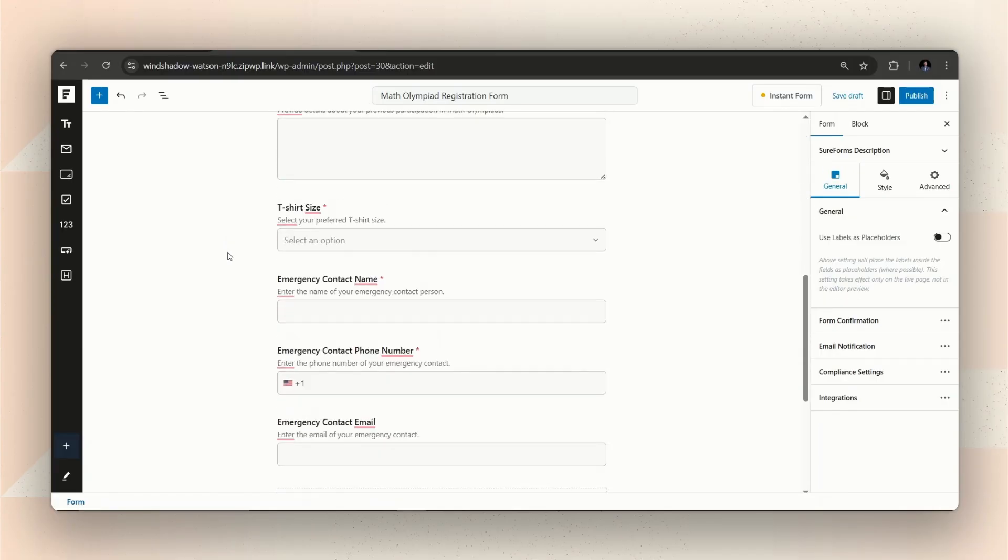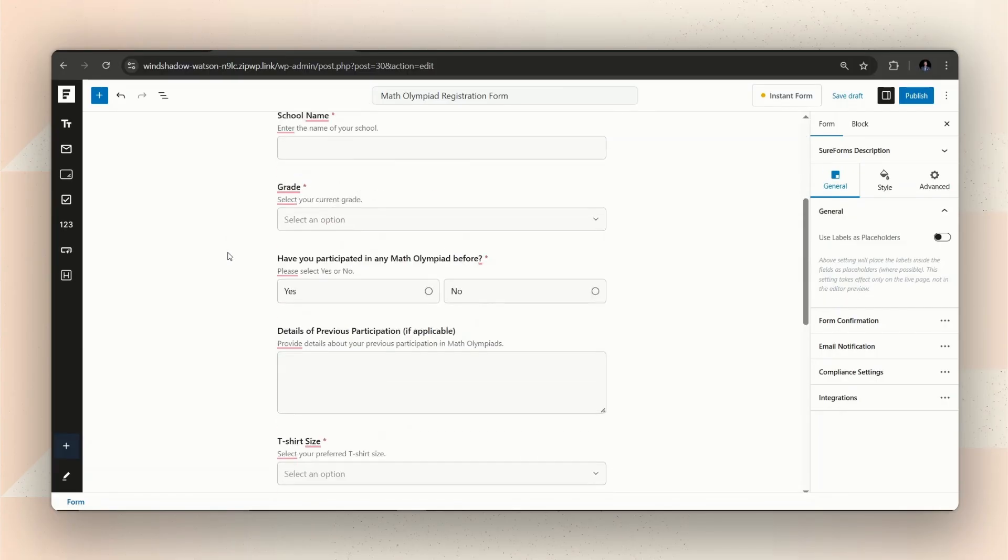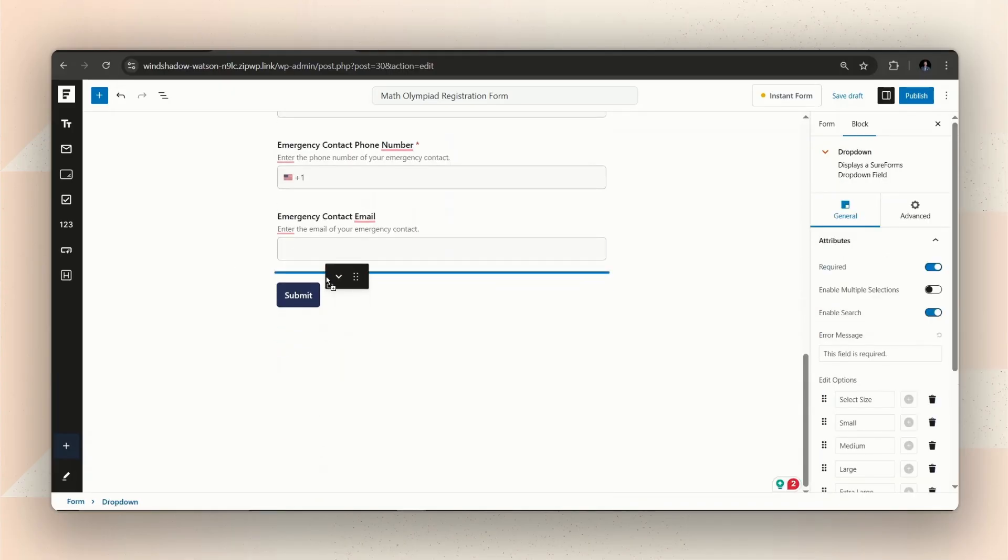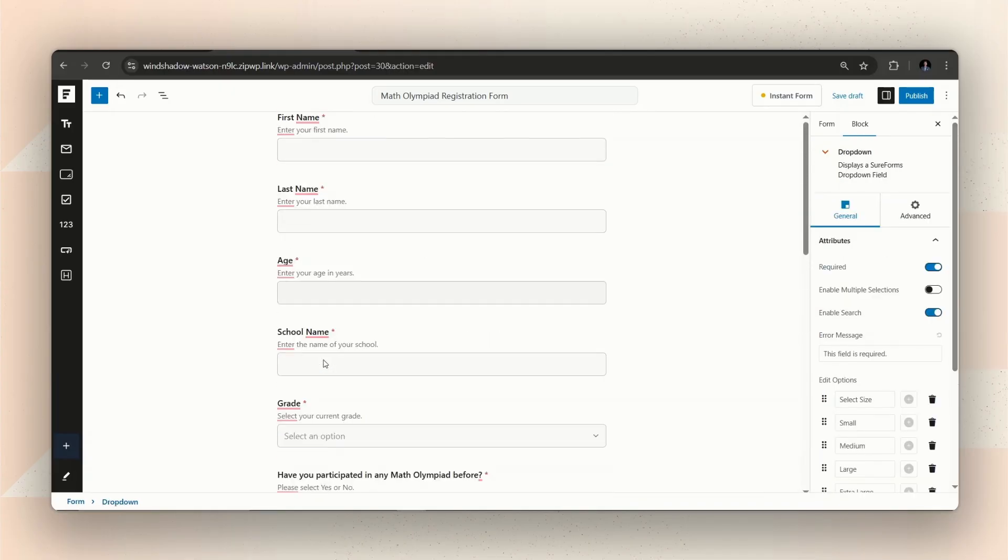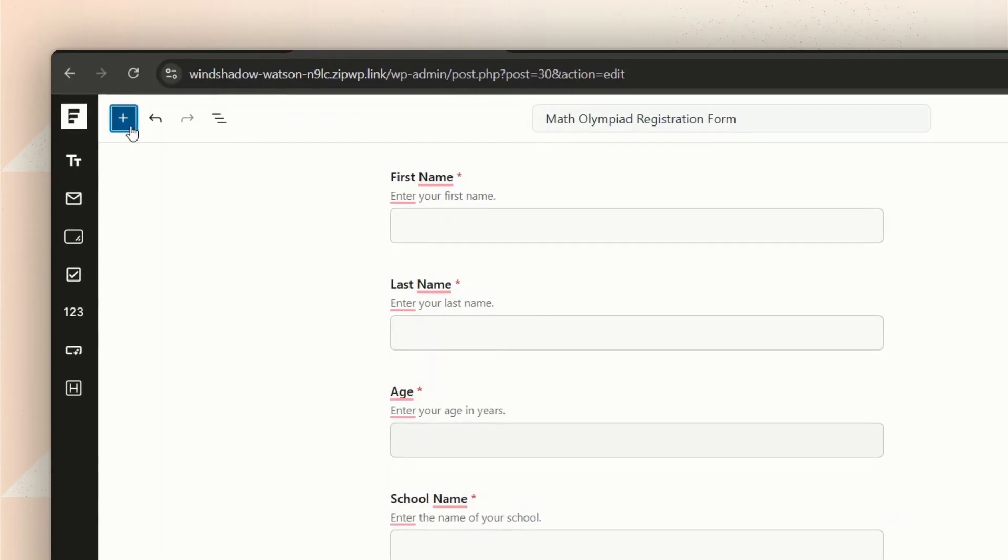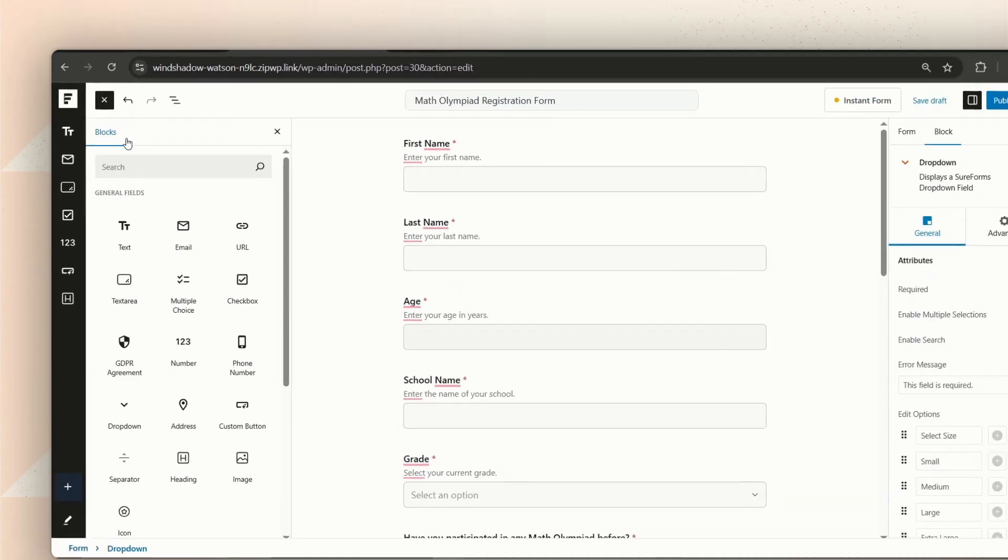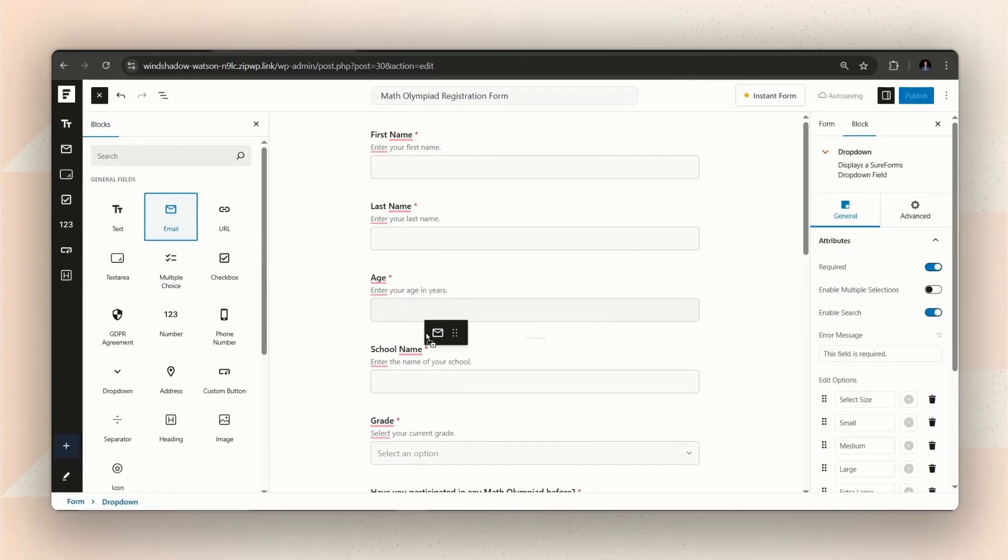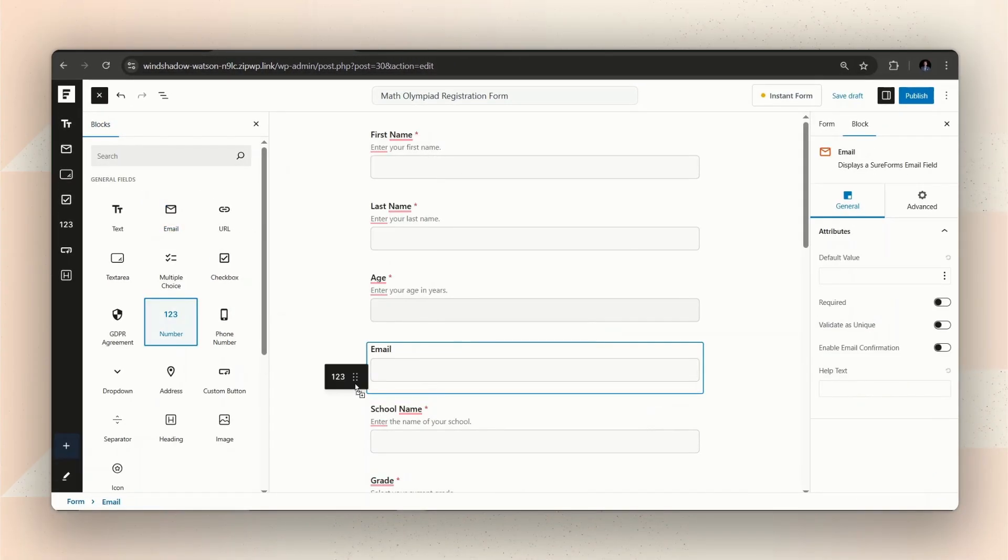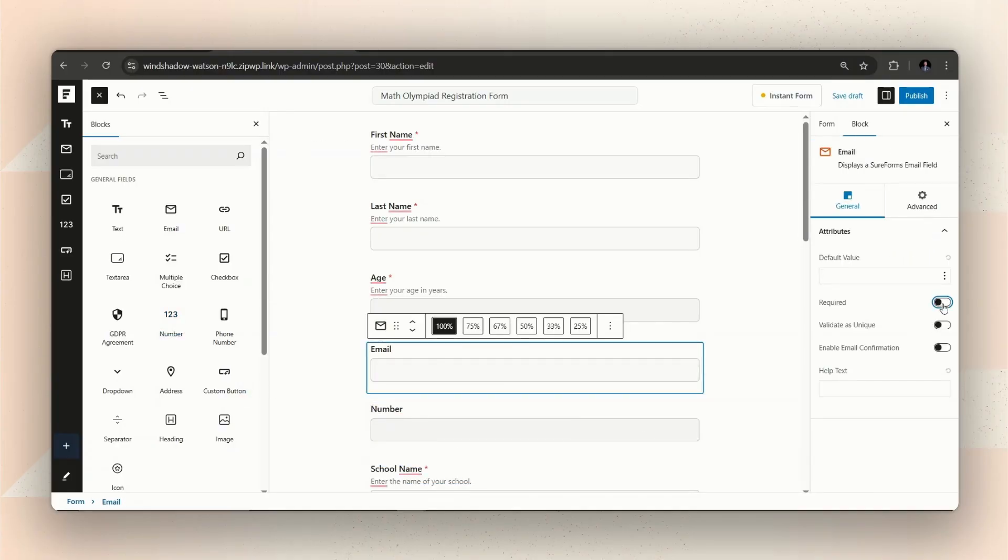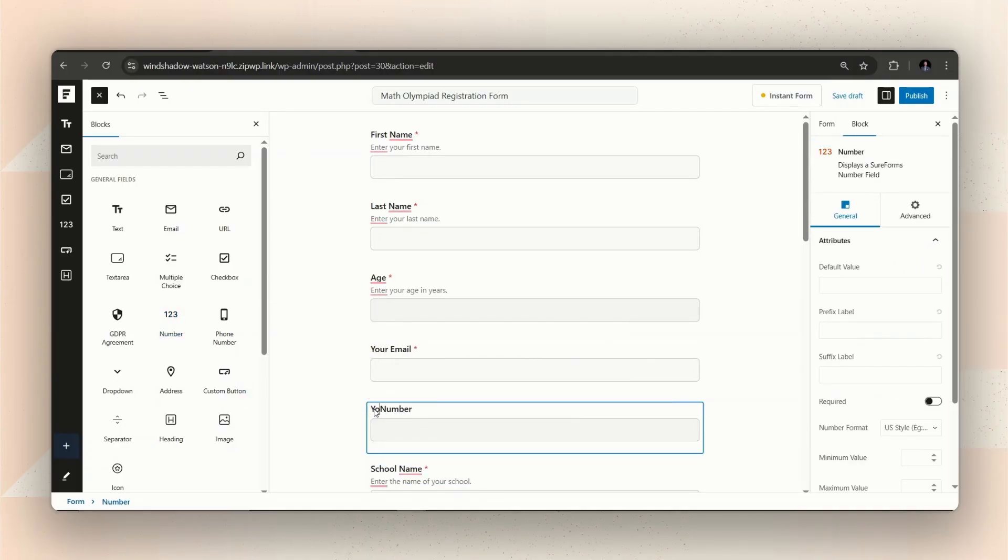For example, you can rearrange any fields by just drag and dropping. Or, you can also customize the form by adding or removing fields to suit your needs. Make sure to rename the title of the fields as you see fit.